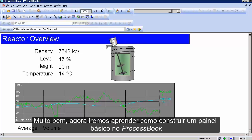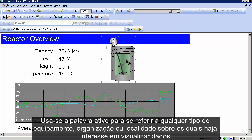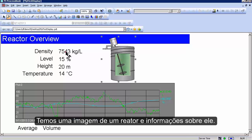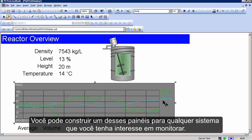We're going to see how to build a fundamental process book display, one that shows us information about some asset that we're interested in. We use the word asset to refer to any piece of equipment, organization, or really anything that we want to see data about. So here this is a reactor overview, so the asset in this case is a reactor. I have a picture of the reactor, information about the reactor, and a nice graph. You can build one of these displays for anything you're interested in watching.